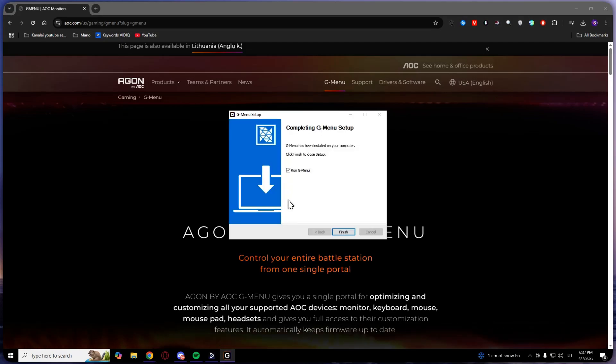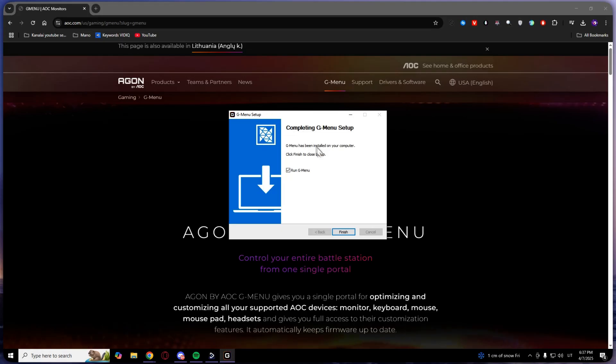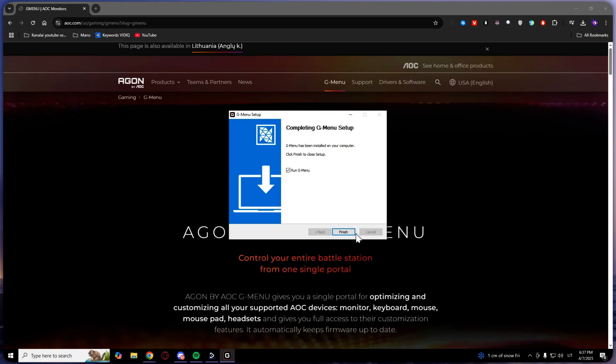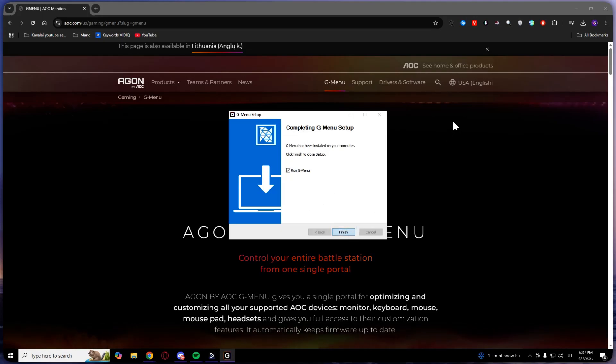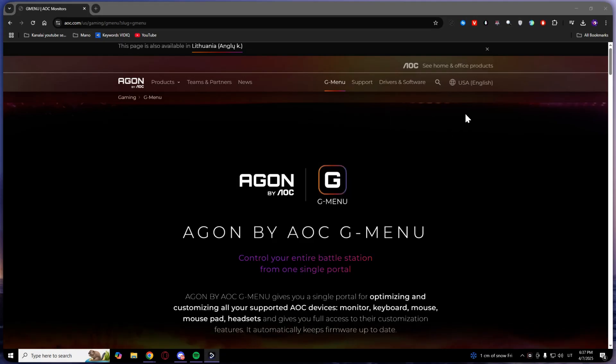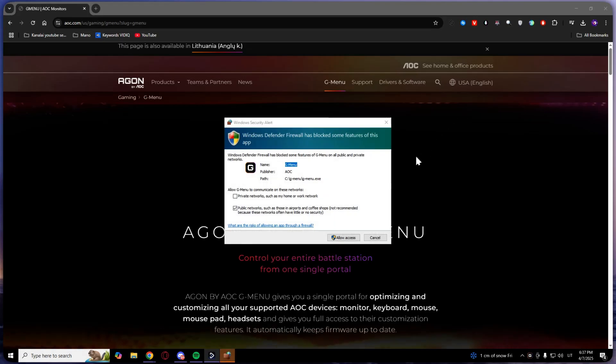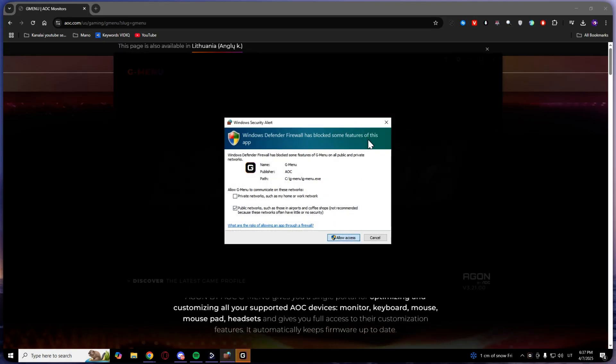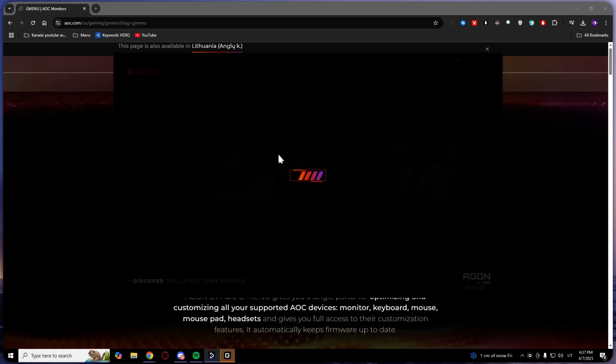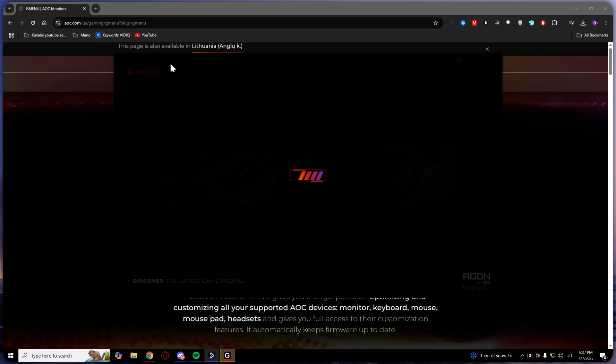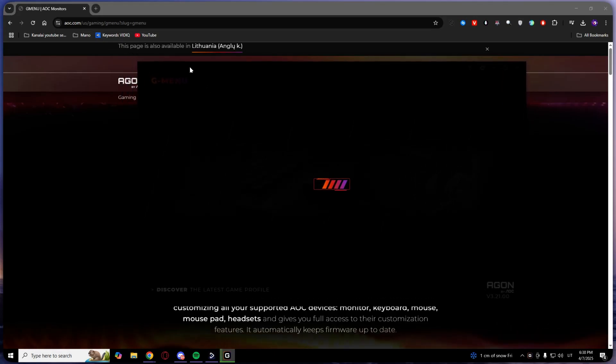As you can see, now you can run gmenu. Click finish, allow access, and wait for it to load.